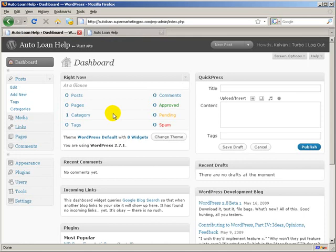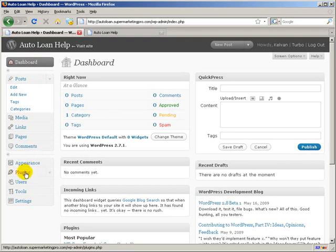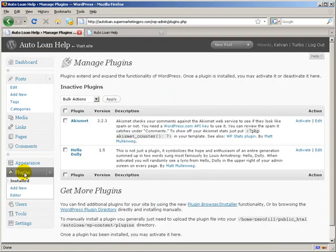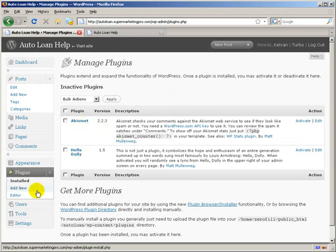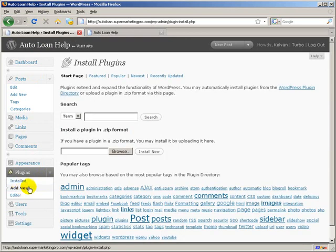After we actually log into WordPress to our admin section, we're going to be at the dashboard. What we want to do is actually go to plugins. You'll notice we have no plugins in here, just the default stuff that WordPress comes with. We're going to click Add New.